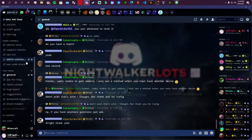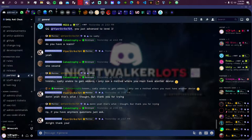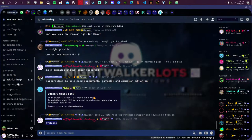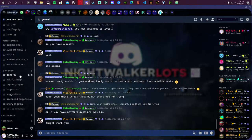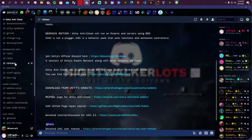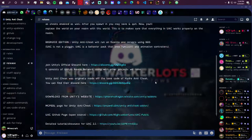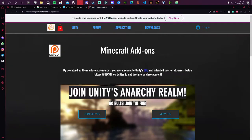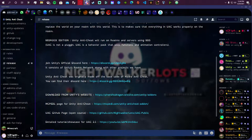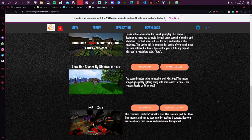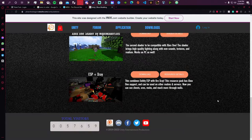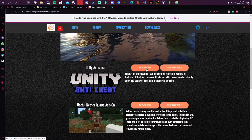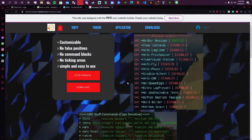The first thing we're going to do is come to this Discord. Even if you're going from the MCP DL page you'll still be led to this Discord. Once you get in you can complain, give suggestions, or report bugs. Once in the Discord you want to go to a channel called 'release' and there will be different links. I recommend checking the user manual before even downloading. Then click 'Download from Unity's website' which brings you to the add-on page. The one you want is the Unity Anti-Cheat.